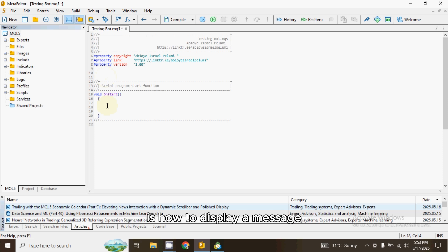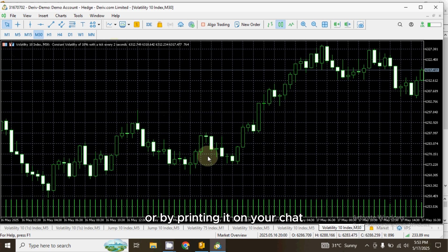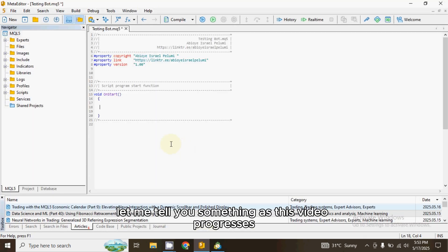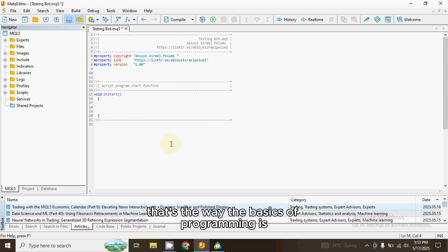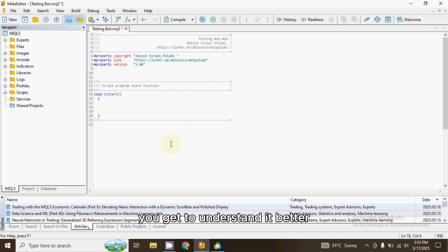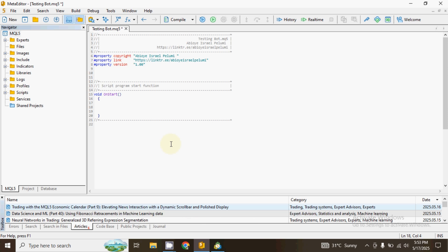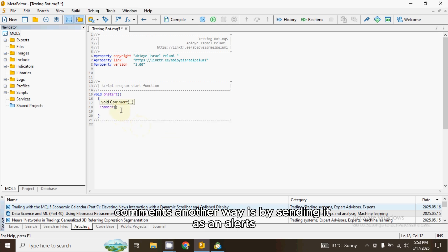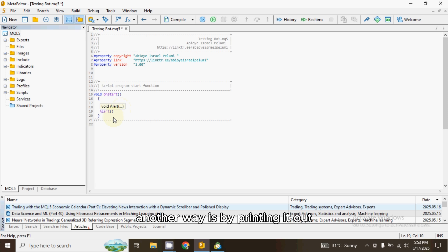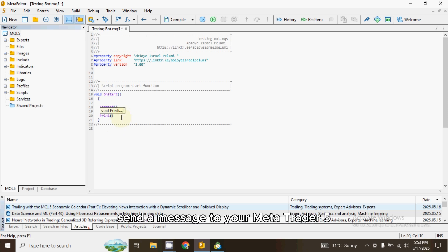The first thing we'll learn is how to display a message on MetaTrader 5. You can display a message by commenting it on your chart or by printing it. As this video progresses I may say some things you don't understand — that's normal in programming basics. Just watch to the end and keep watching; as time goes on you'll understand better. There are three ways to send a message to MetaTrader 5: Comment, Alert, and Print.